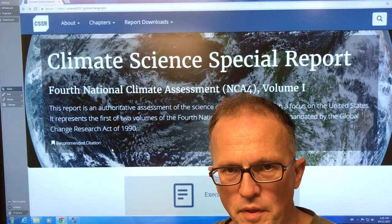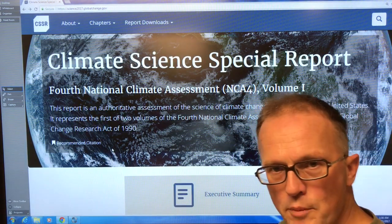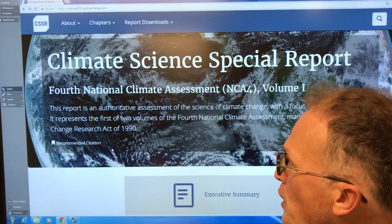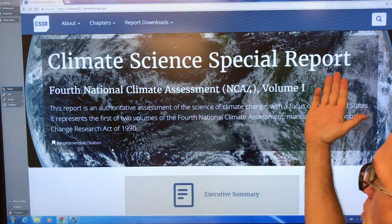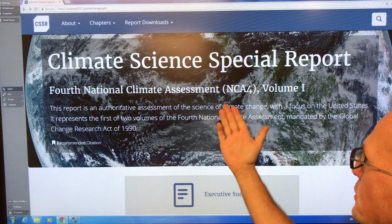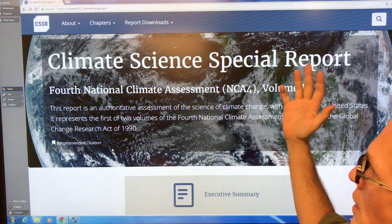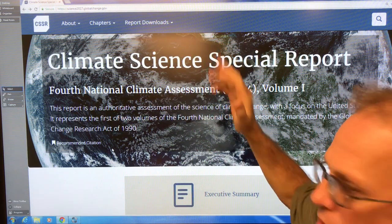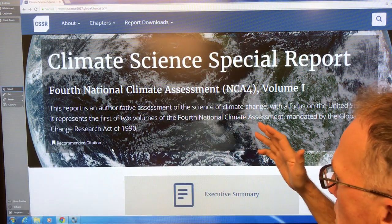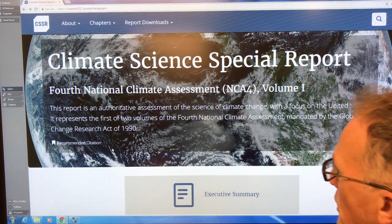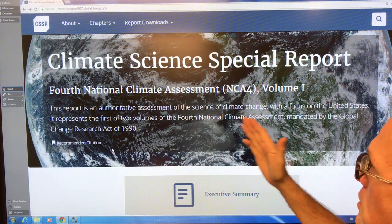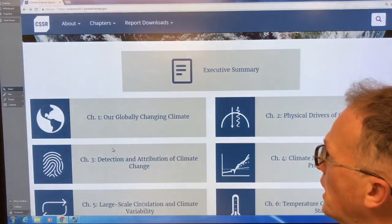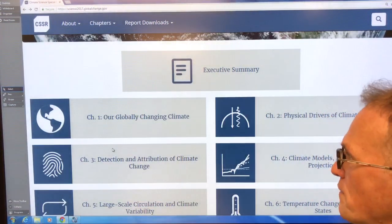Hello, I'm Paul Beckwith. I'm with the University of Ottawa, Laboratory for Paleoclimatology. A new report just came out in the US today, the Climate Science Special Report — it's the fourth national climate assessment. If you just Google 'global change climate report' you should be able to find it. It's the first of two volumes, and I highly recommend you have a look at it. There's a lot of really interesting stuff in here.